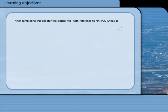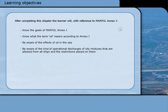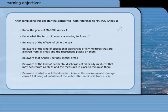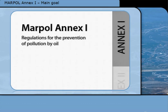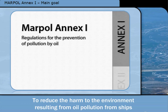Regarding MARPOL Annex 1, the learner should know the goals of Annex 1, know what the term oil means according to Annex 1, be aware of the effects of oil in the sea, be aware of the kind of operational discharges of oily mixtures that are allowed from all ships and the restrictions placed on them, be aware that Annex 1 defines special areas, be aware of accidental discharges and measures to minimize them, and know what should be done to minimize environmental damage following an oil spill. The main goal of MARPOL Annex 1 is to reduce the harm to the environment resulting from oil pollution from ships.